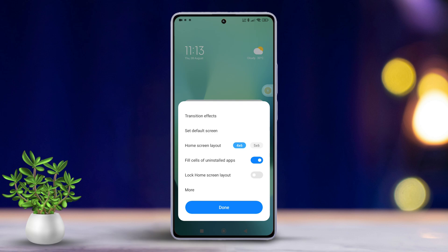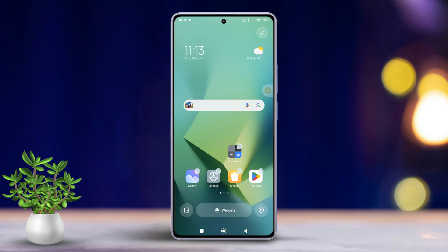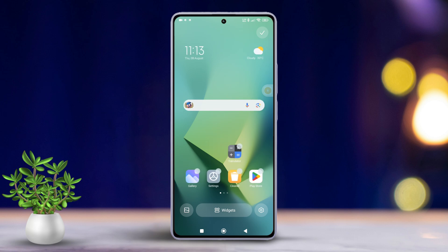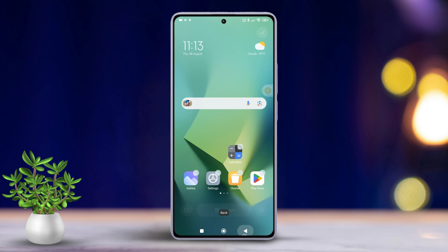Next, look for the option labeled Lock Home Screen Layout. Toggle this option to turn it off. After that, simply tap Done. Now, you should have the freedom to rearrange your home screen as you please.